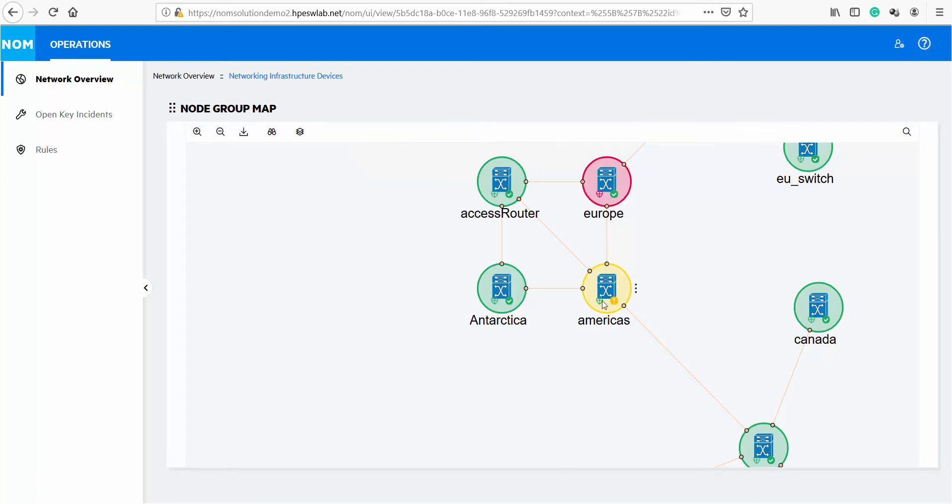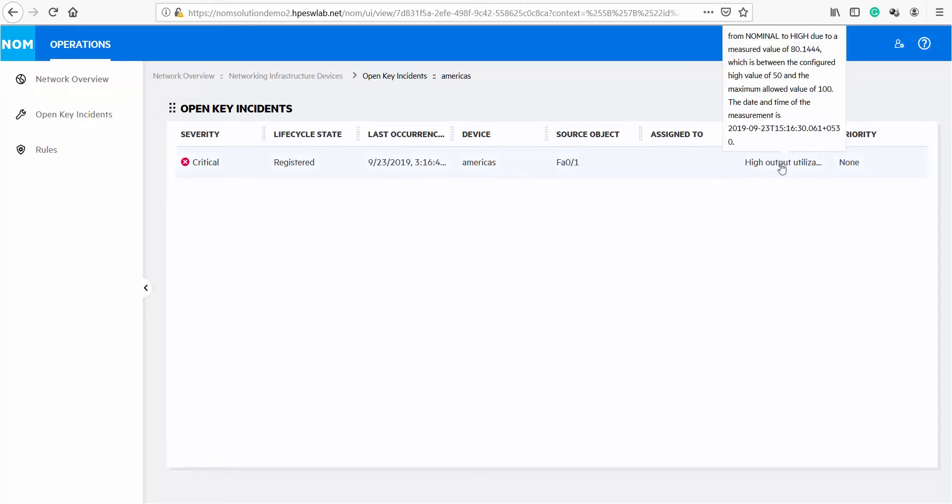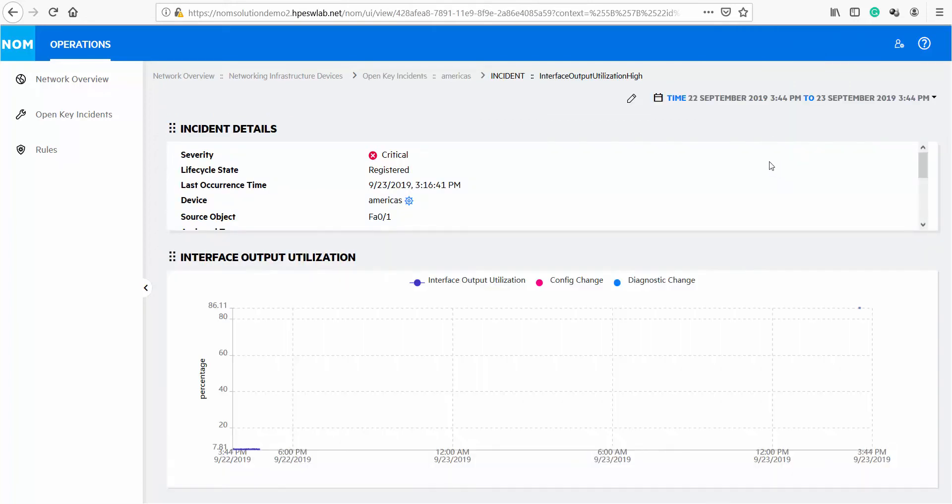We can see that this device has an open incident. We are going to click on the incident indicator to get the details. In this case, we can see that device has high output utilization on interface FA0-1. When we click on the incident, we are able to see more details in this view about the incident itself.